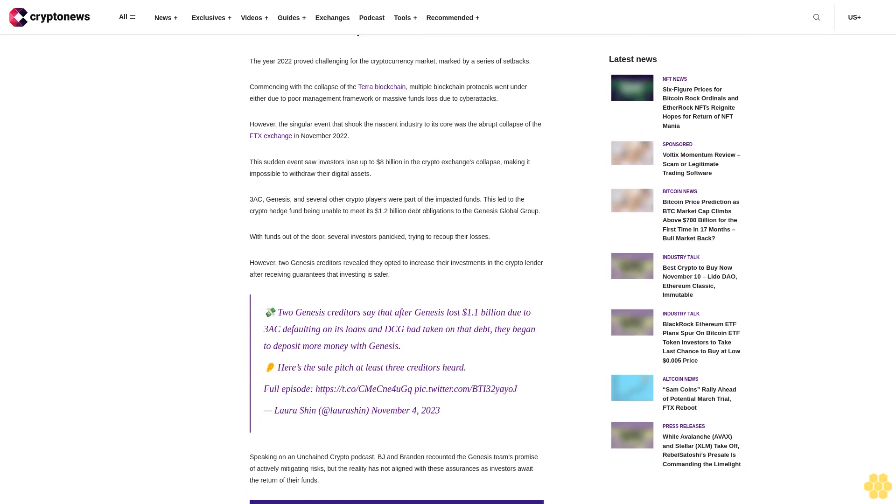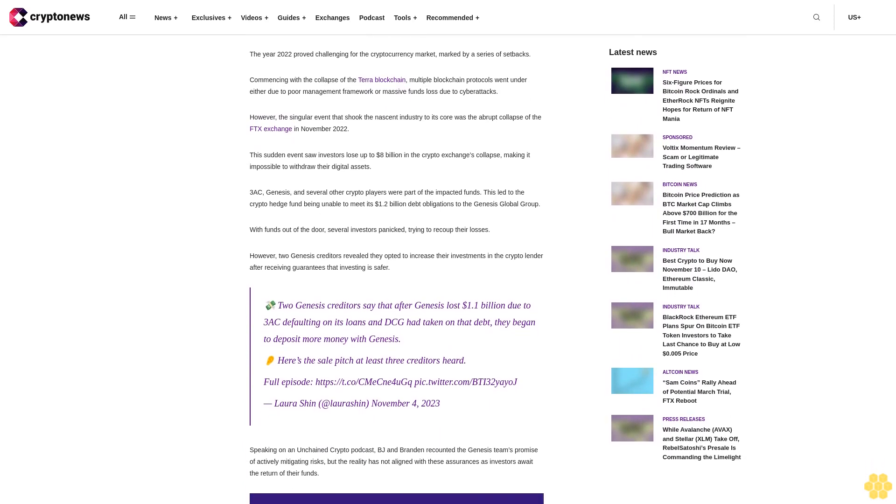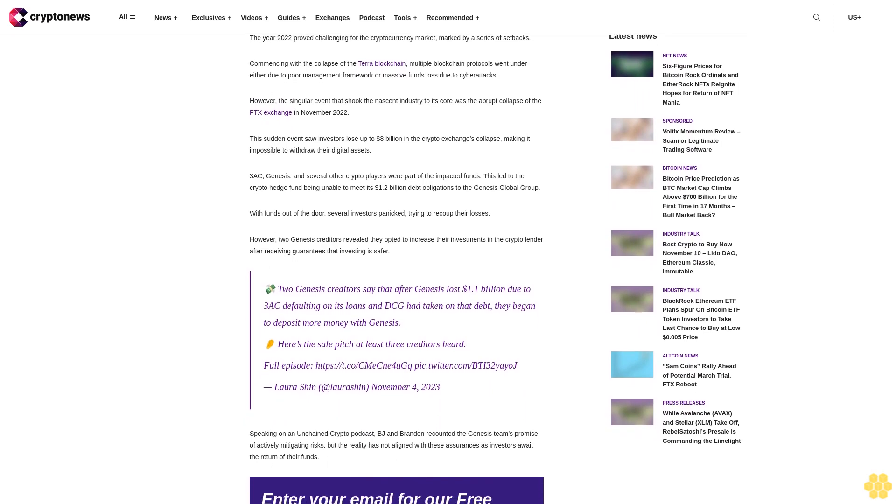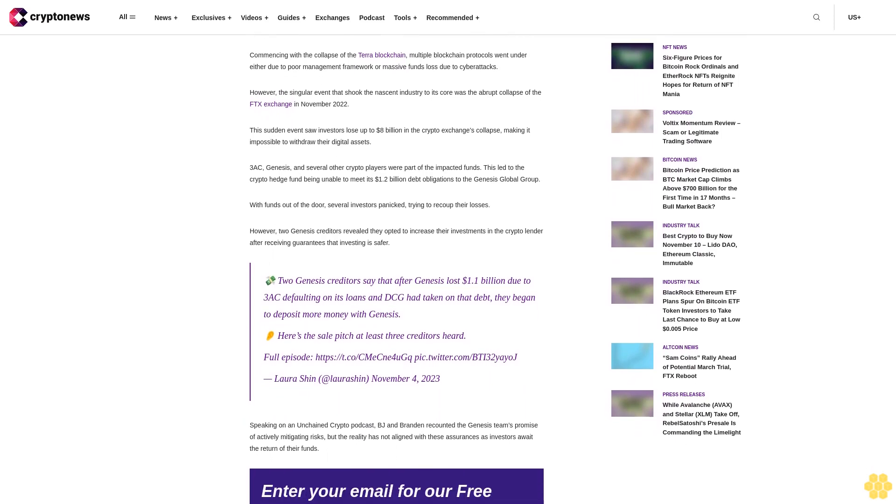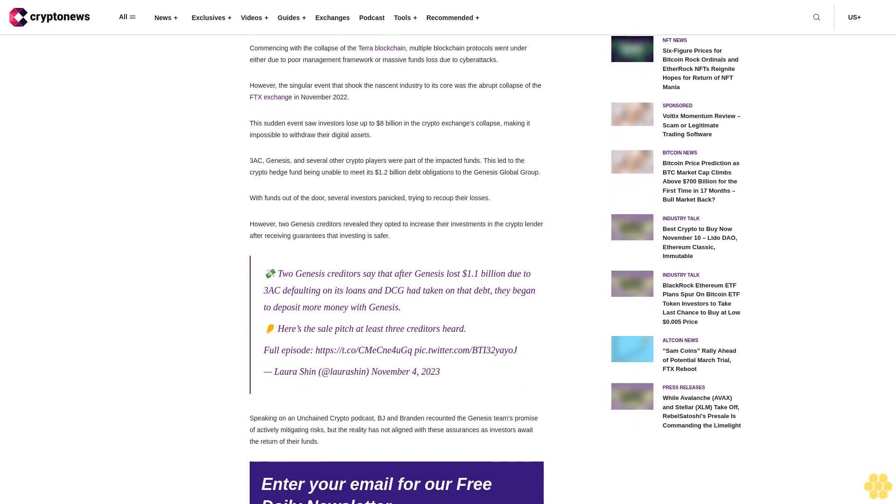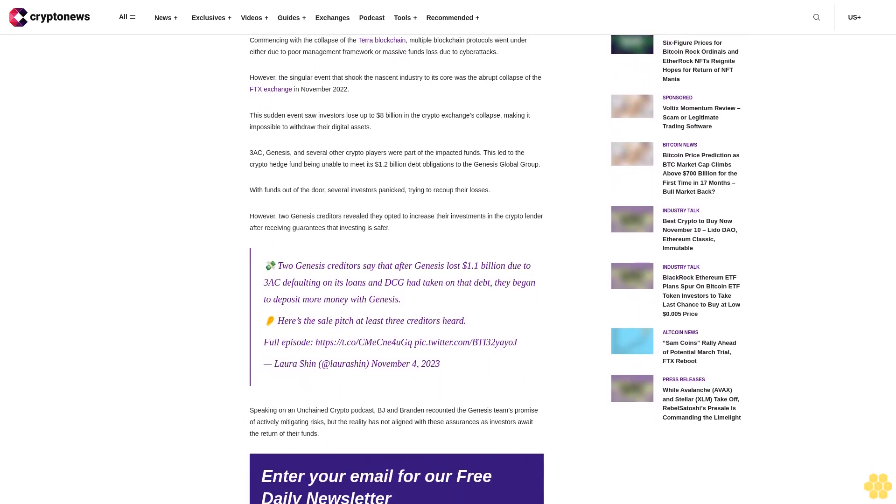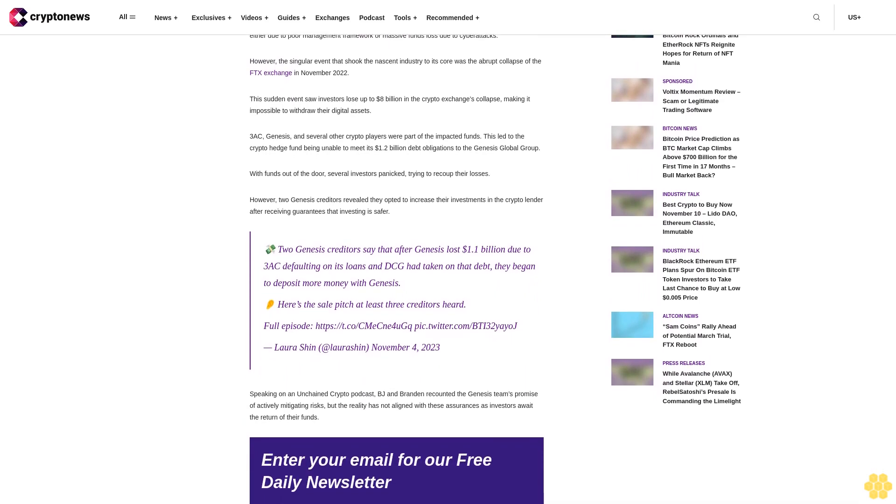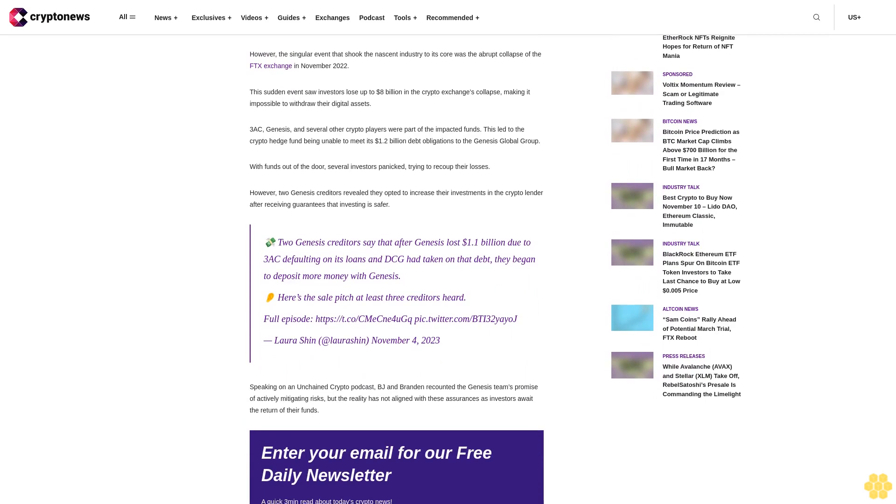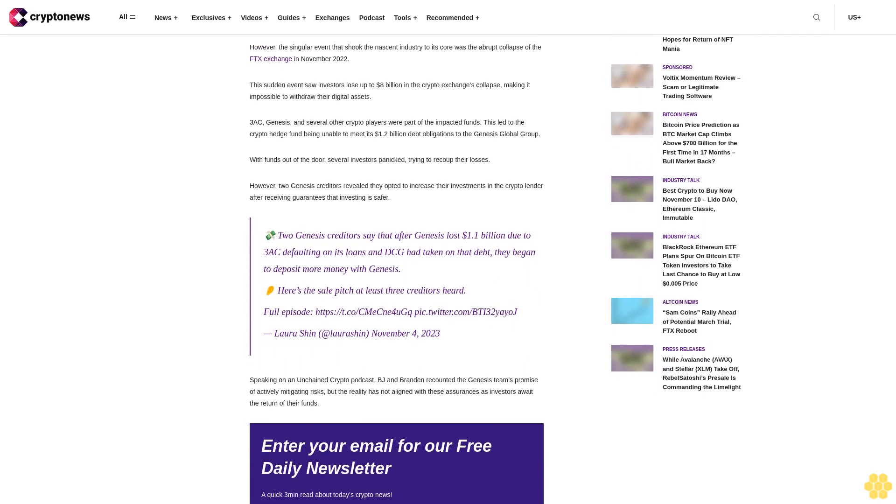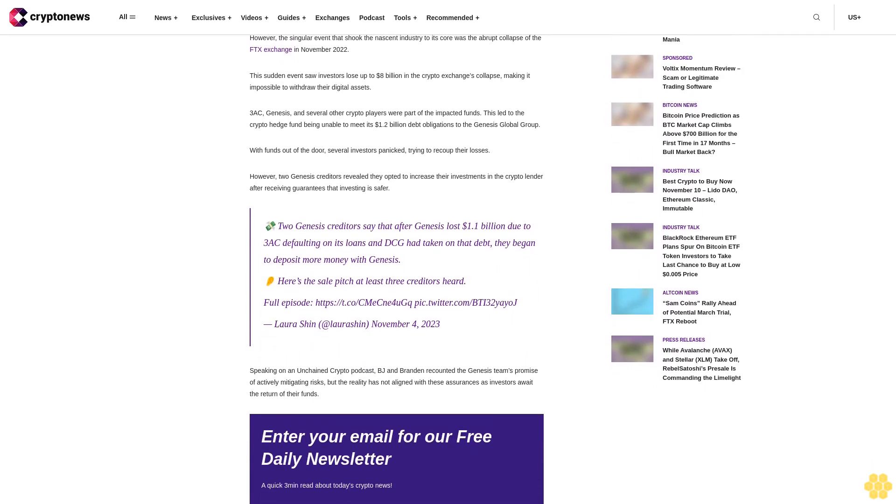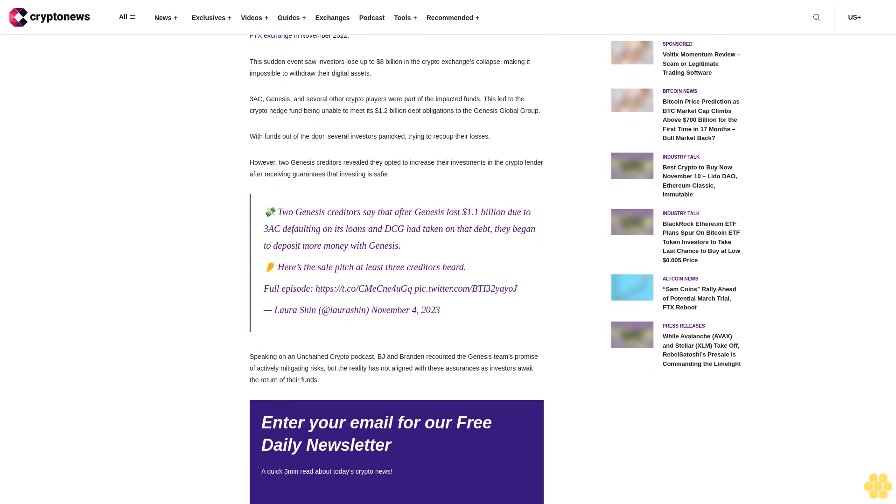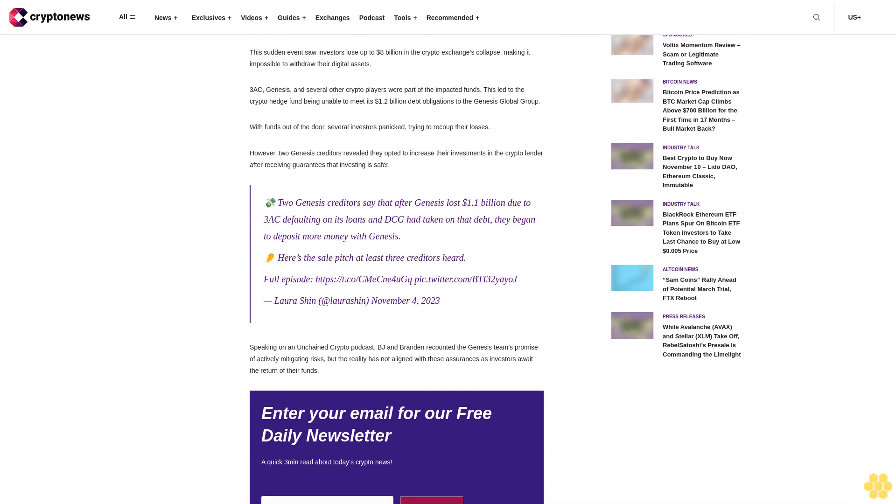However, Genesis clarified that these current claims do not cover the exchange's claims but are part of its Genesis bankruptcy proceeding under the name tag Genesis Plan. Gemini and other creditors have until November 24 to file objections and the courts will consider the motion by November 30.